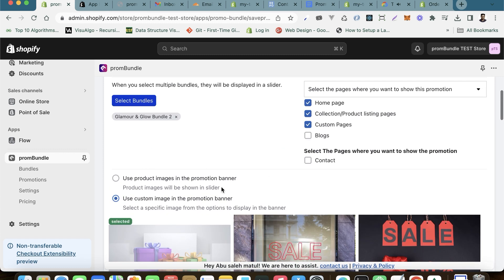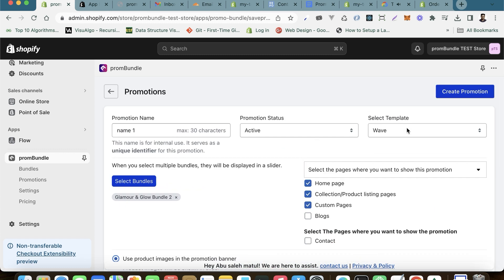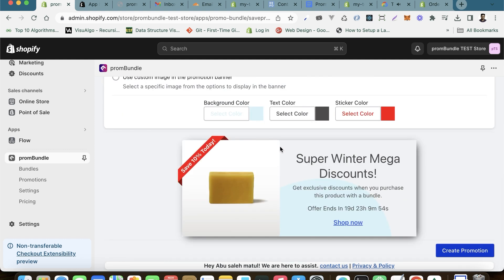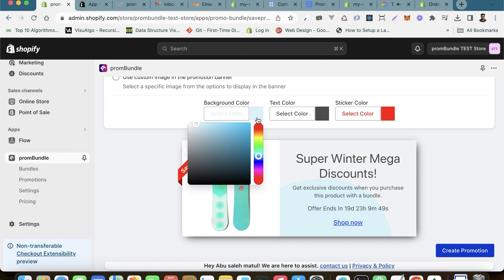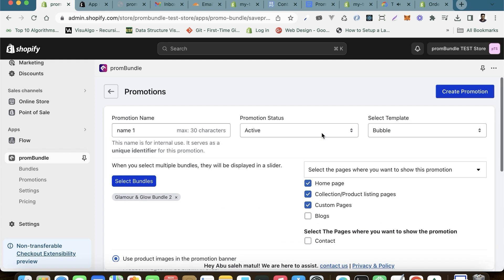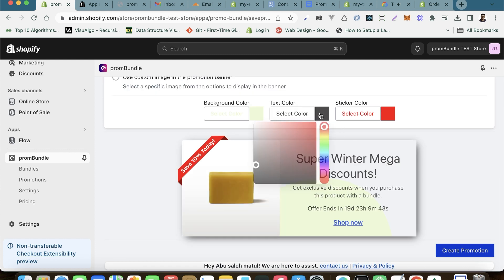Next, explore our array of templates and choose the one that aligns perfectly with your brand's identity and style. After selection, scroll down to preview how it will appear in your store. You can also customize the colors to seamlessly integrate them with your brand.